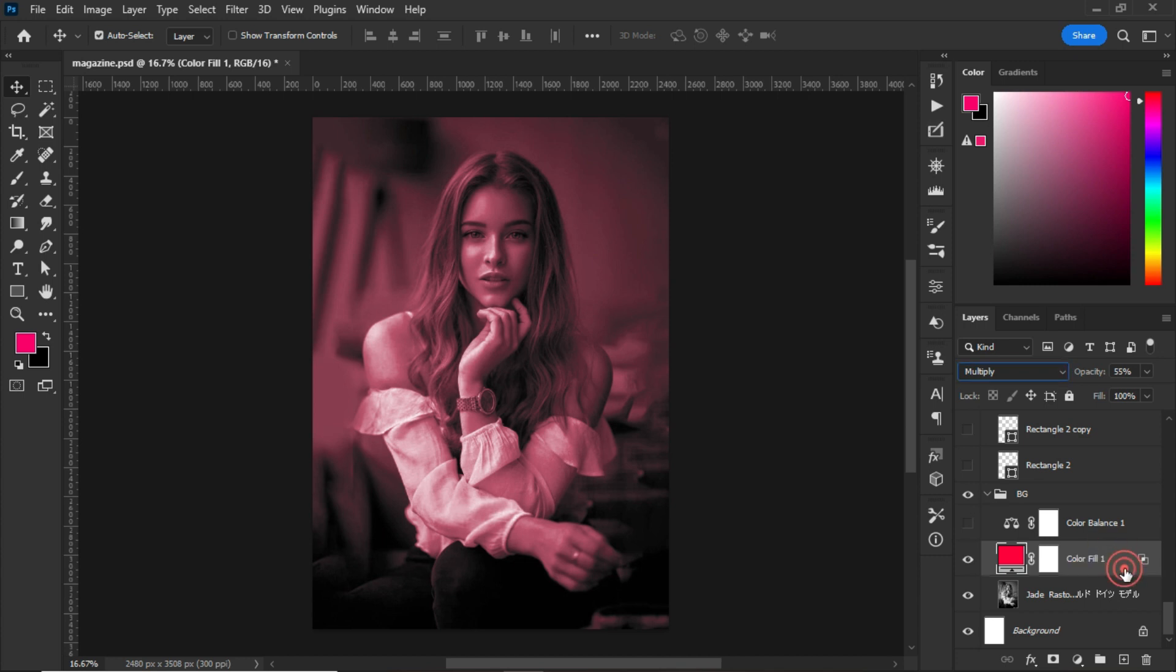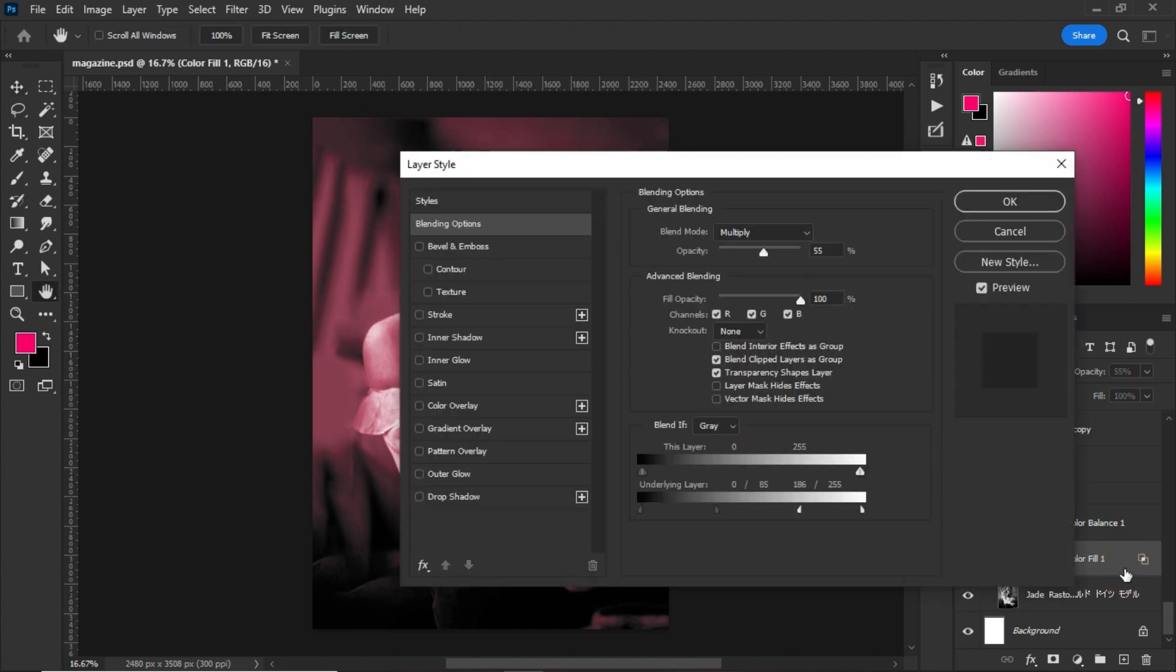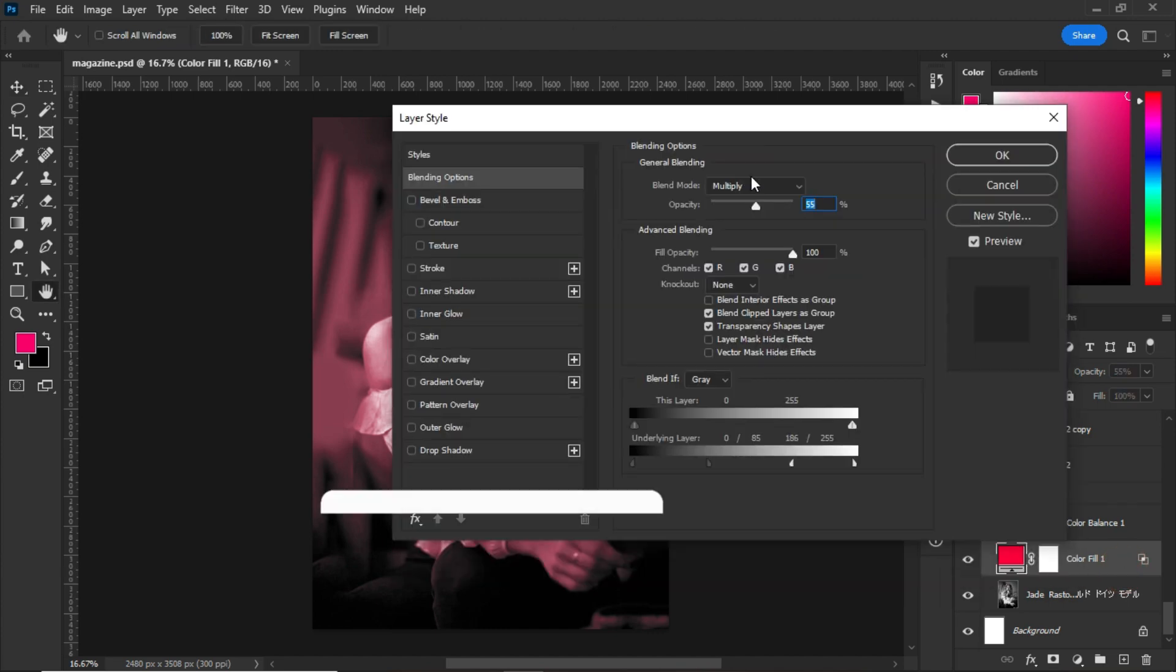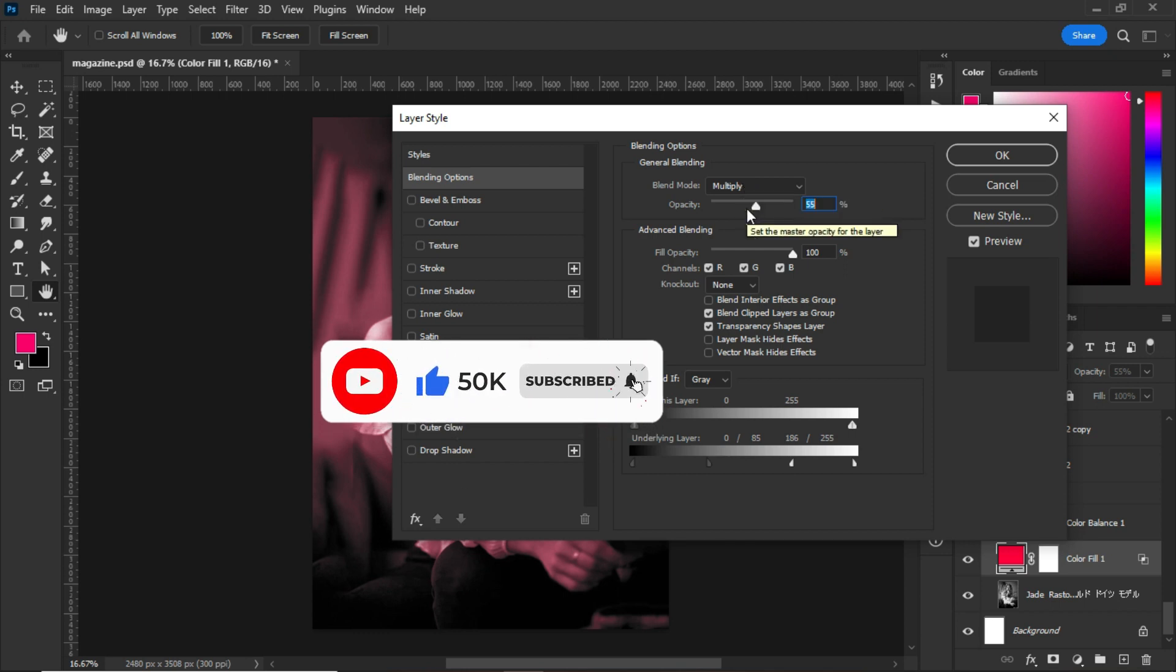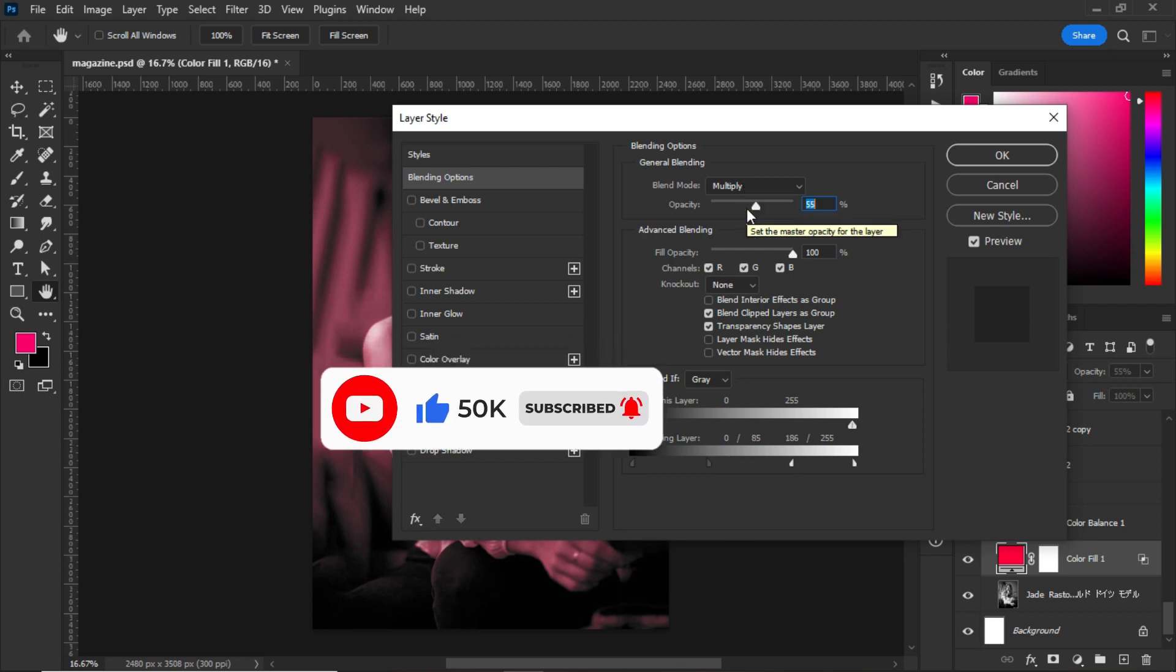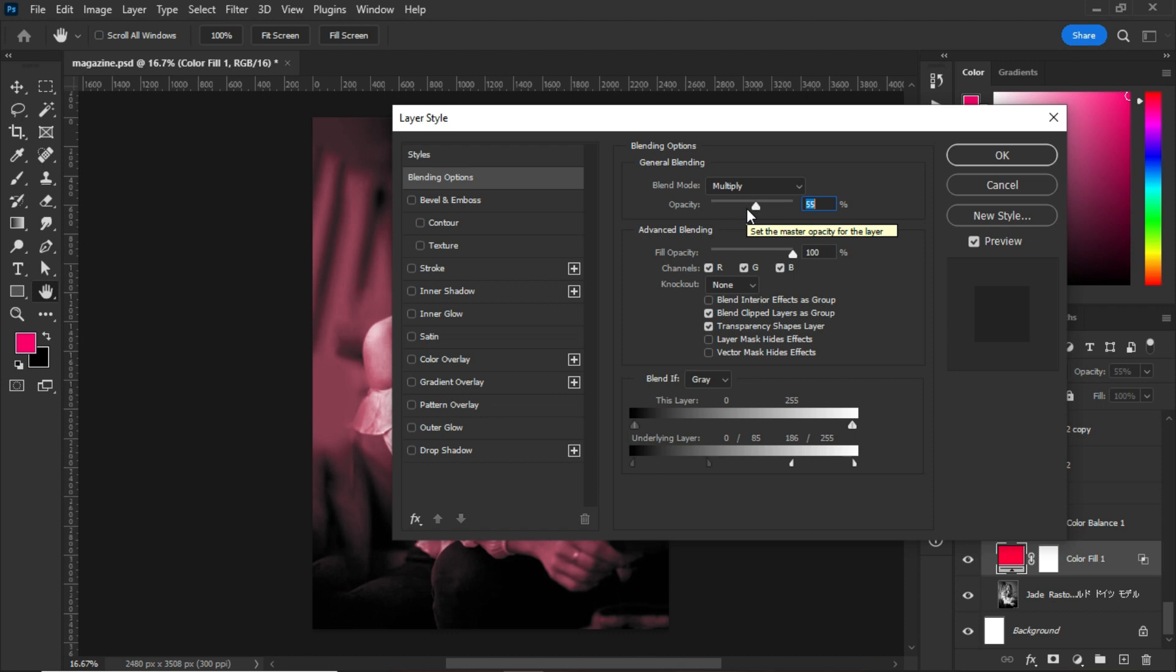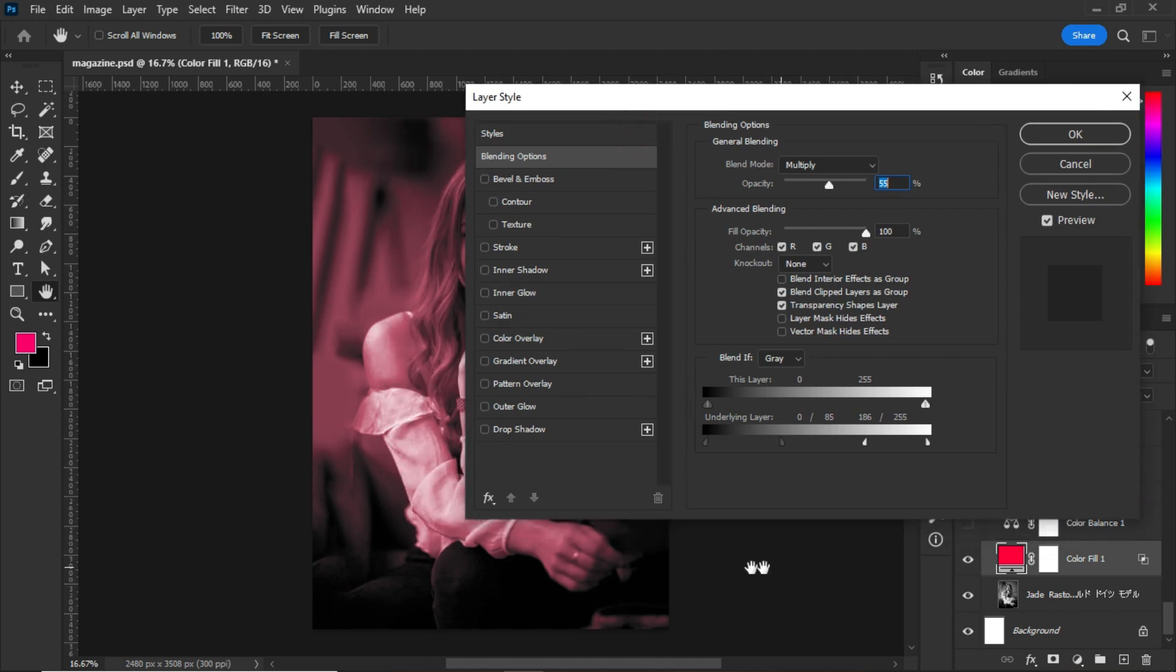Double-click on the color fill, and as you can see, I changed the blending mode option to Multiply. I set opacity to 55 percent. The most important thing that I did here was to split the underlying layer into two. As you can see, the blacks are split into two and the white is split into two.